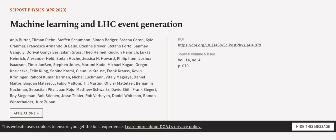Stephen Jones, Marumi Kado, Michael Kagan, Gregor Kasieczka, Felix Kling, Sabine Kraml, Claudius Krause, Frank Krauss, Kevin Kröninger, Rahul Kumar Barman, Michel Luchmann, Vitaly Magerya, Daniel Maître, Bogdan Malaescu, Fabio Maltoni, Till Martini, Olivier Mattelaer, Benjamin Nachman, Sebastian Pitz, Juan Rojo, and Matthew Schwartz.